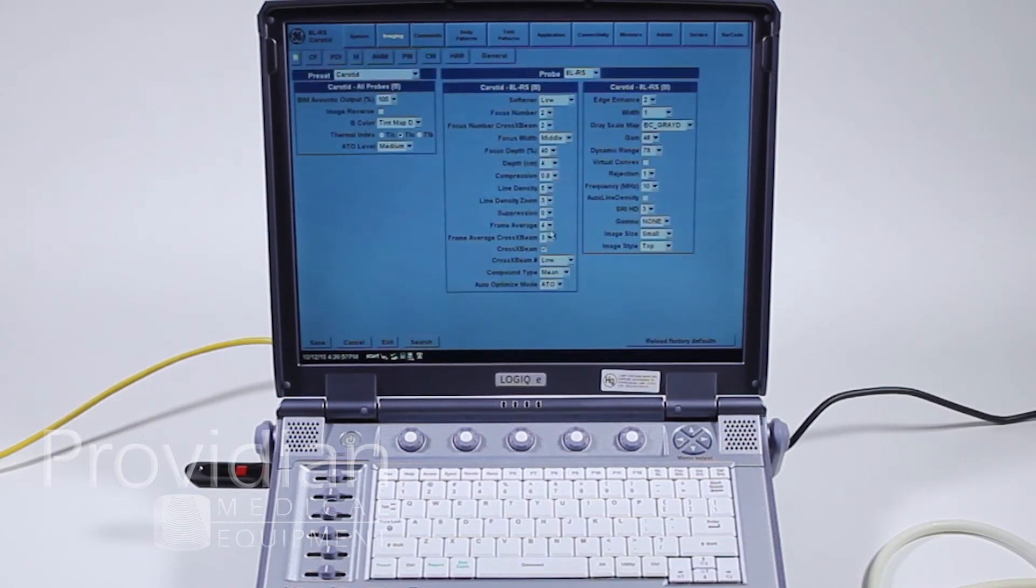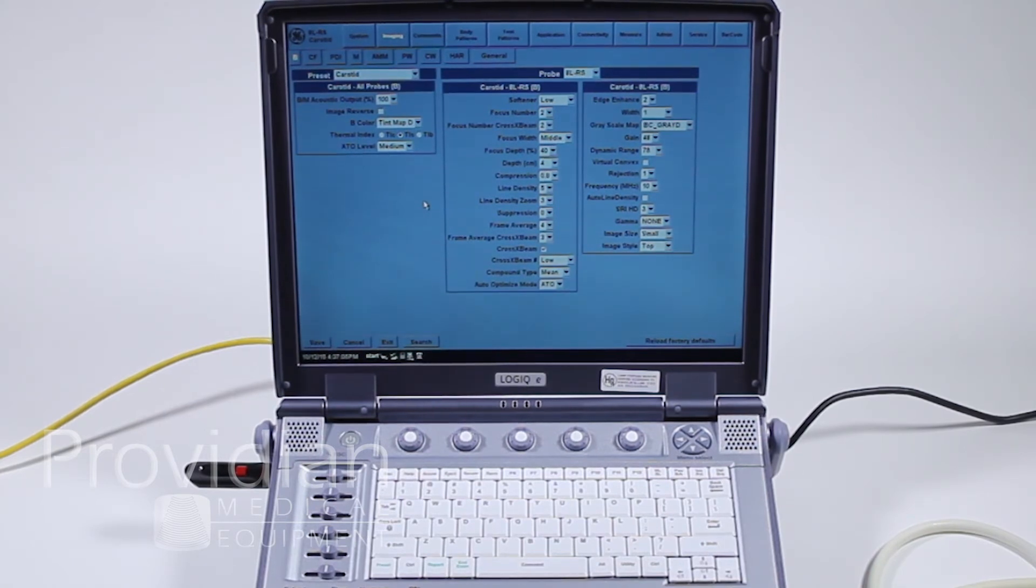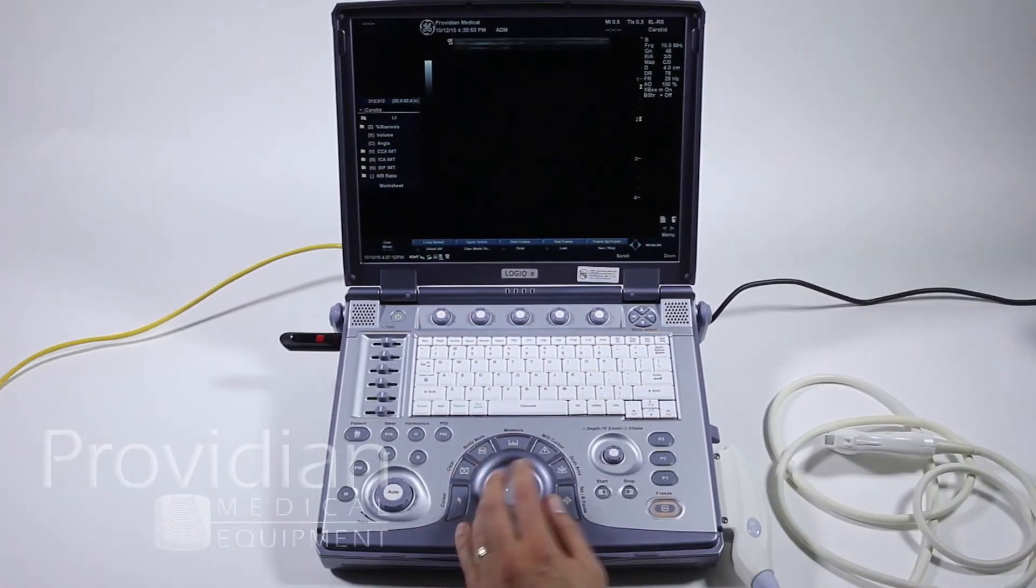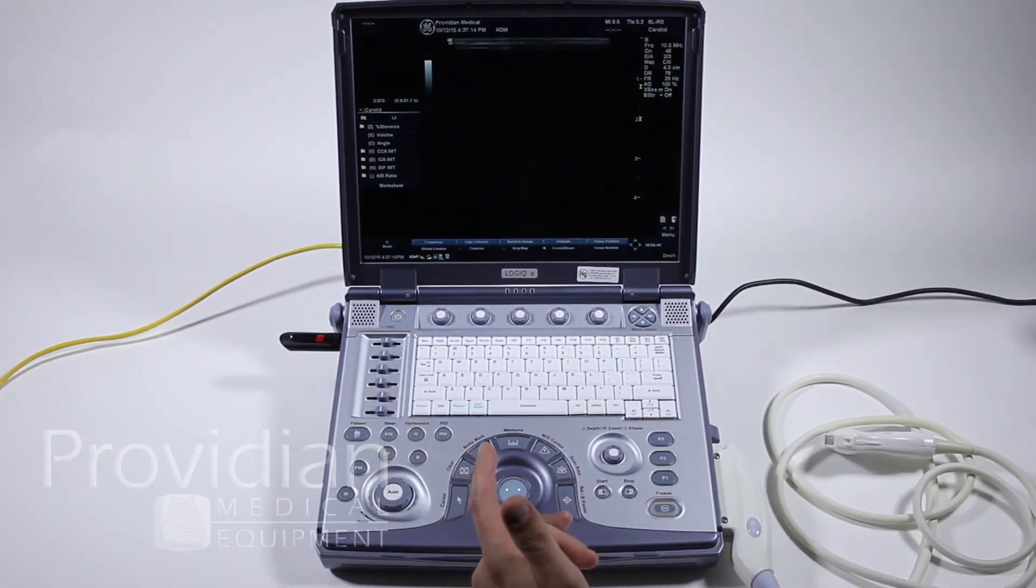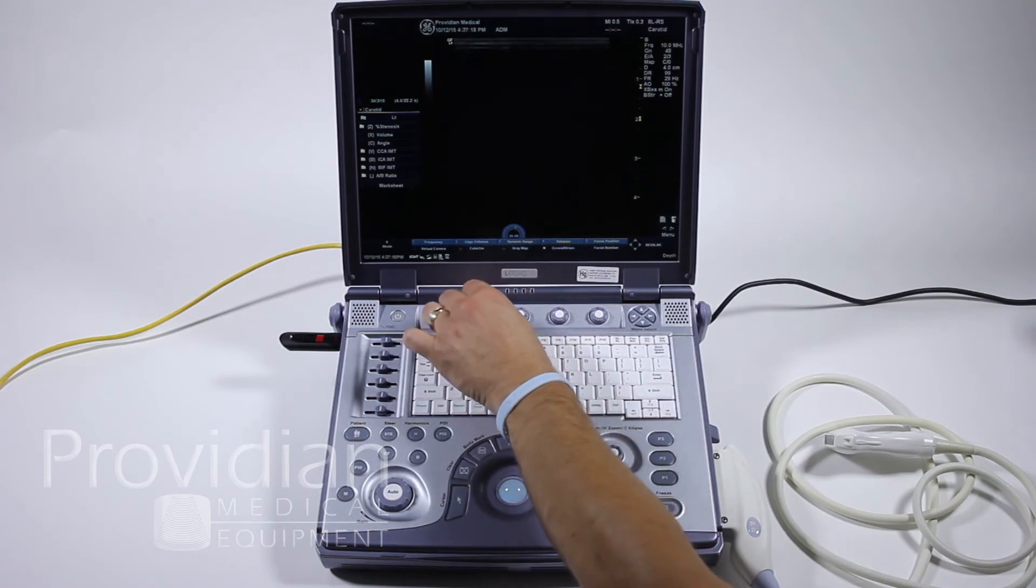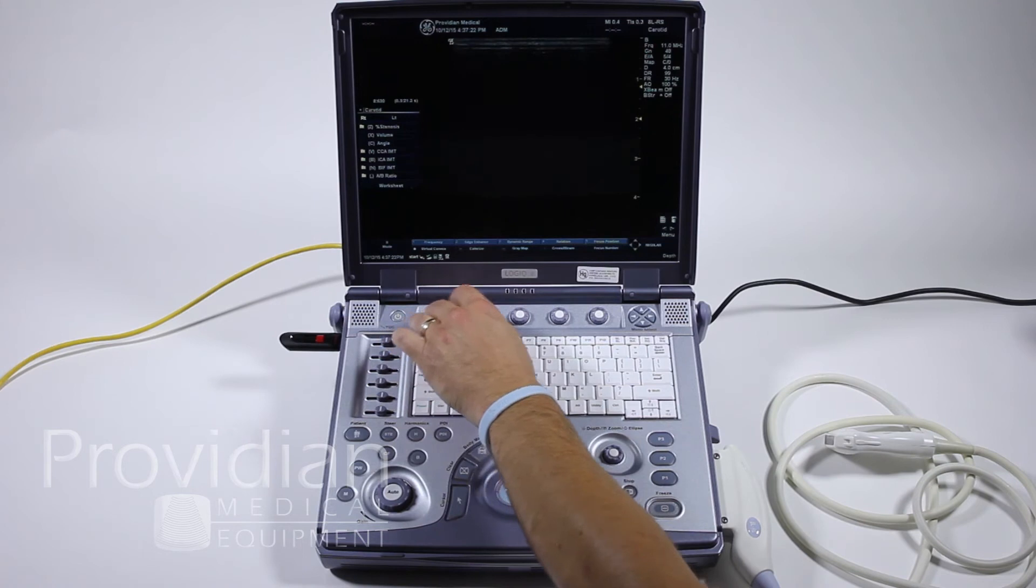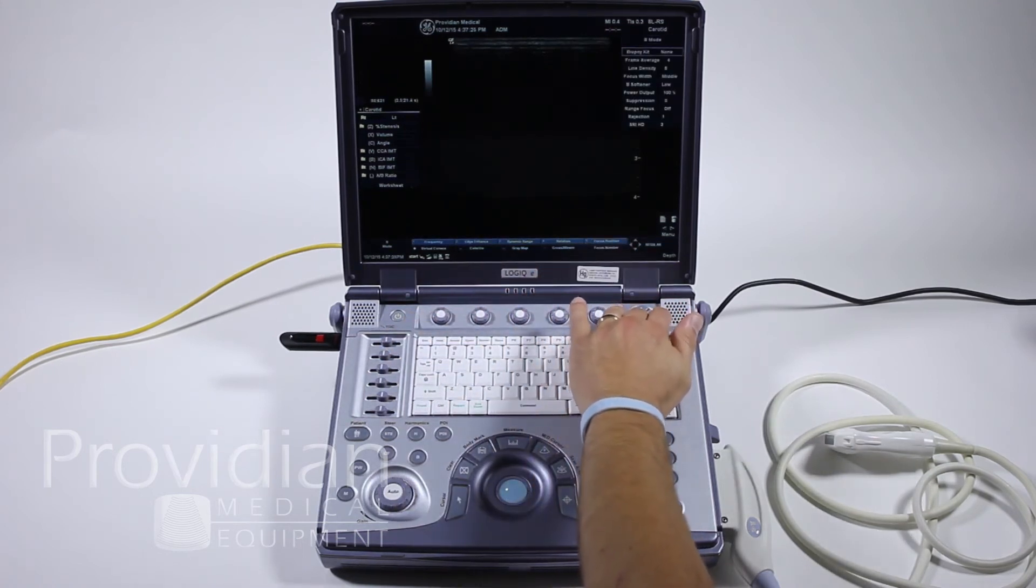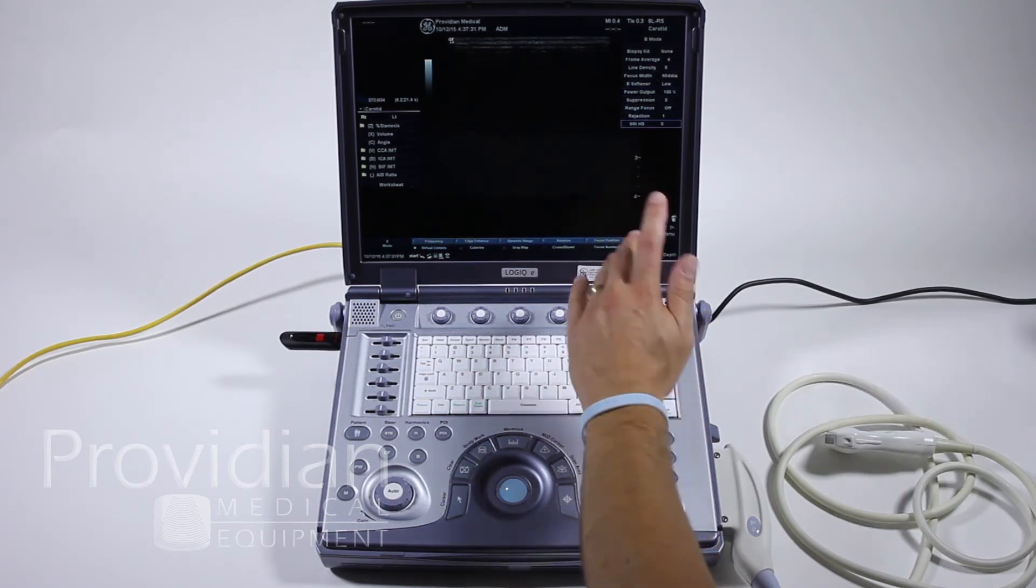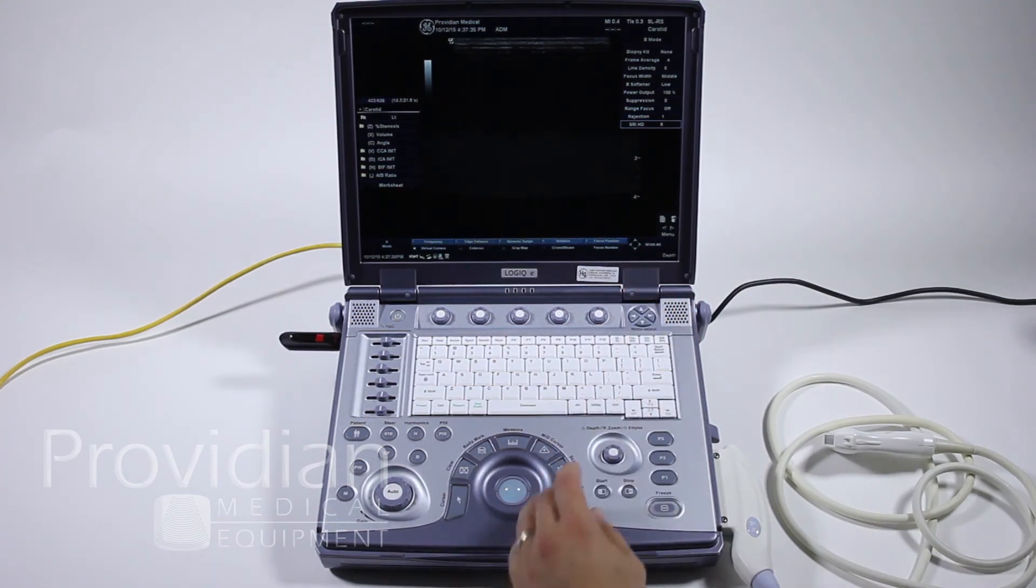I'm not going to save the changes. I'm just going to go over to imaging. And here you can really get into the nitty gritty of customizing your presets. So instead of going through all these, let me show you a different way to customize presets. Let's say just in regular B mode, we make some changes to the dynamic range, edge enhancement, the frequency, turn on virtual convex. And then we might have changed some parameters as a line density, frame average, or some of these things all the way down here. Change our speckle reduction imaging mode, for example, to a higher end of speckle reduction.